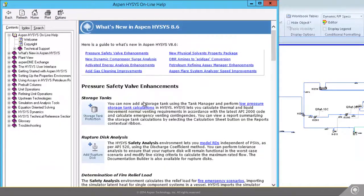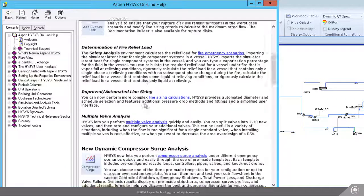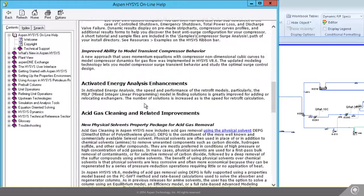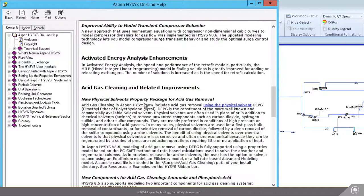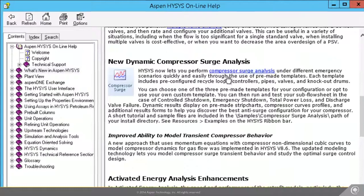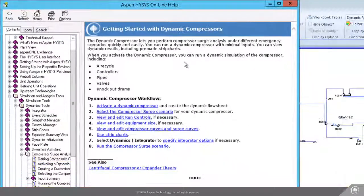Safety enhancements. Activated dynamics for compressors. Activated energy. Wait — activated dynamics for compressor surge? What's this? Oh, the whole workflow is right here.